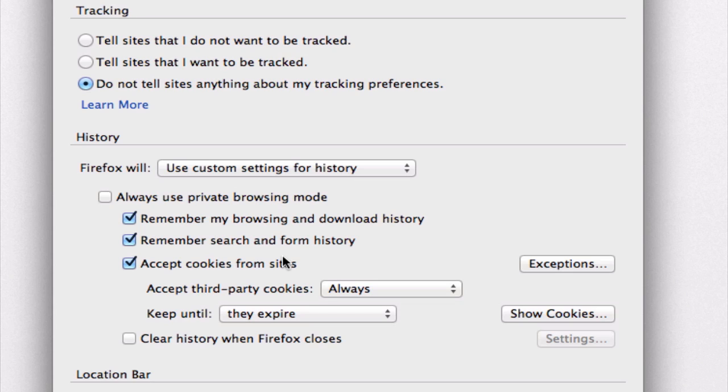We can check the clear history when Firefox closes option.